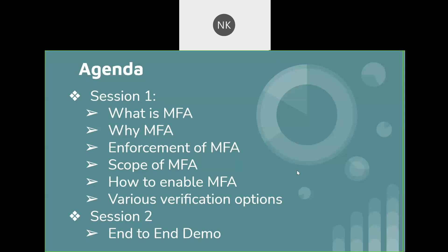This video session is a continuation session related to Salesforce multifactor authentication. In this session, we will be doing an end-to-end demo on how to enable multifactor authentication and how the user interface will look for users who have multifactor authentication enabled.